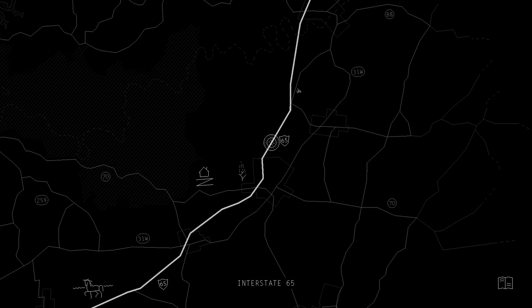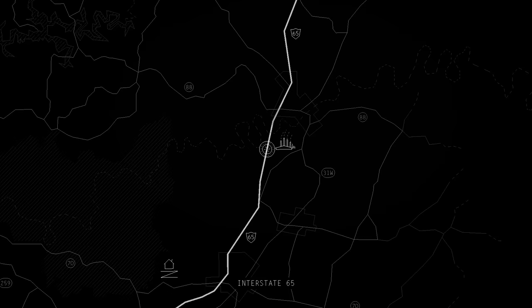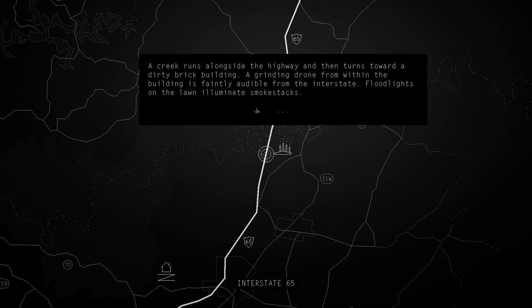Oh, I'm guessing that is the factory. So, we went a little bit of the wrong route there. So, I'm guessing a creek runs alongside the highway and then turns towards a dirty brick building. A grinding drone from within the building is faintly audible from the interstate. Floodlights on the lawn illuminate smokestacks.